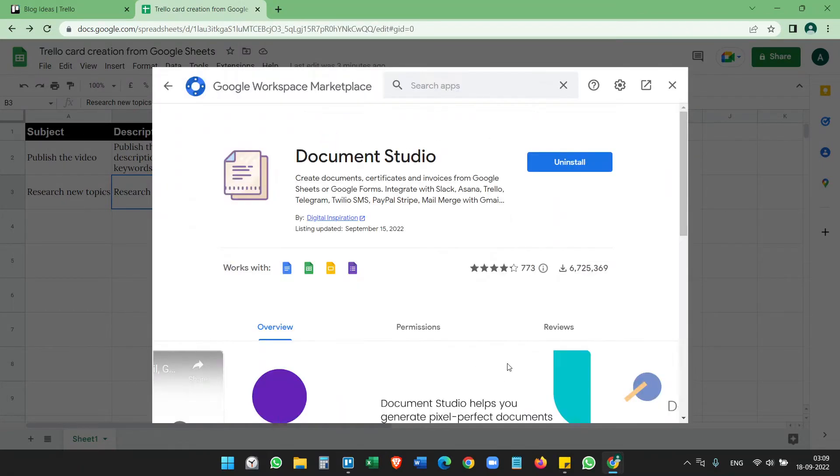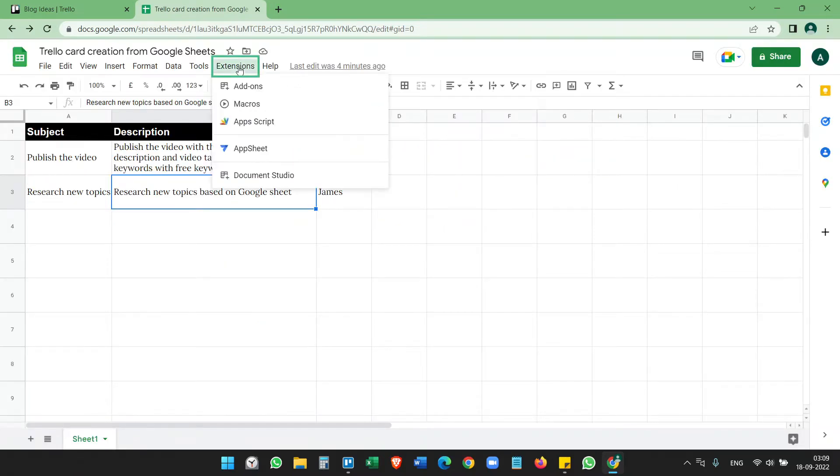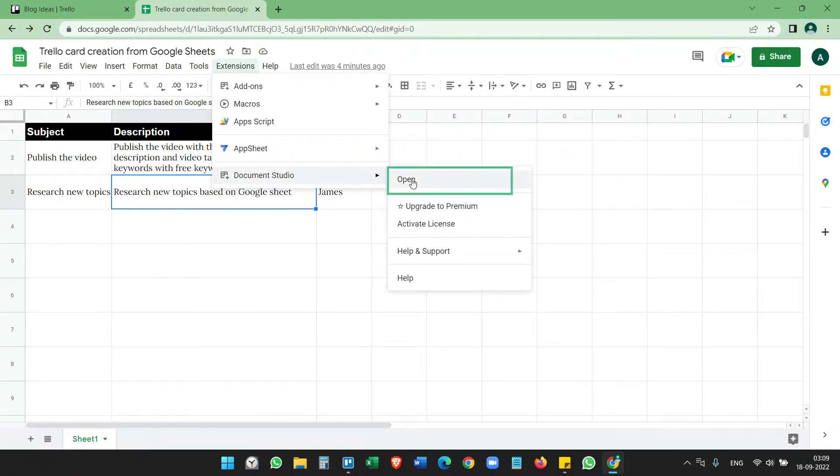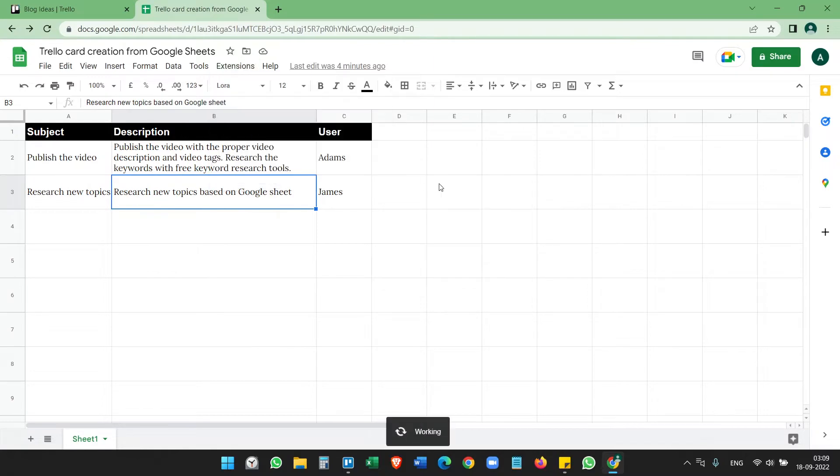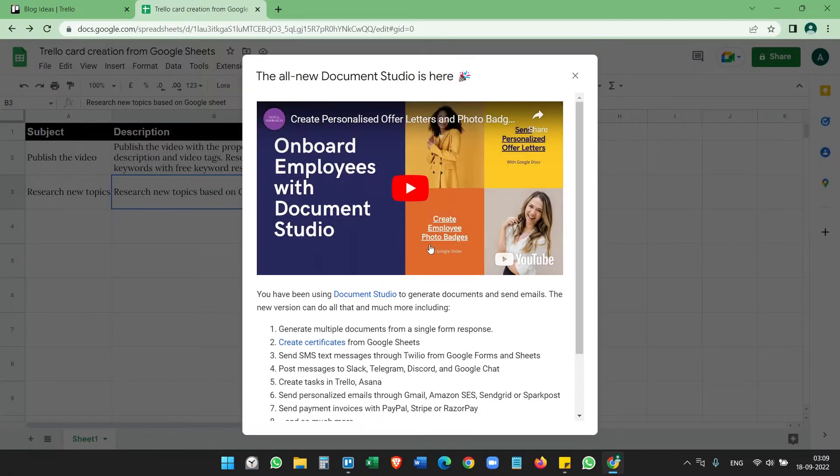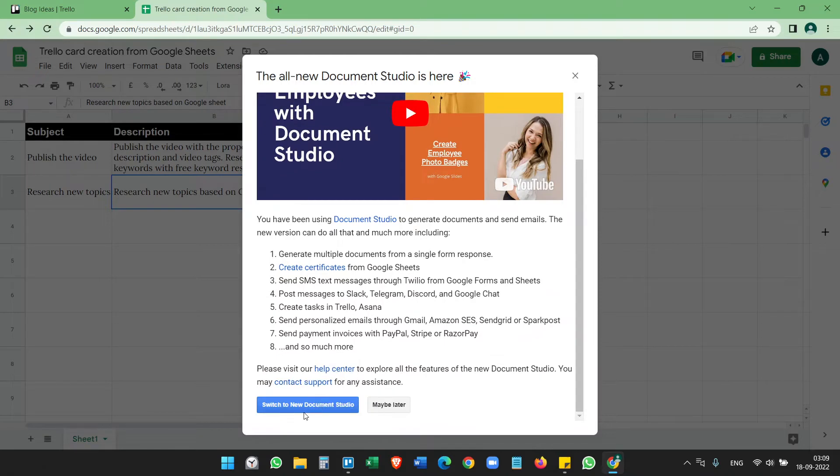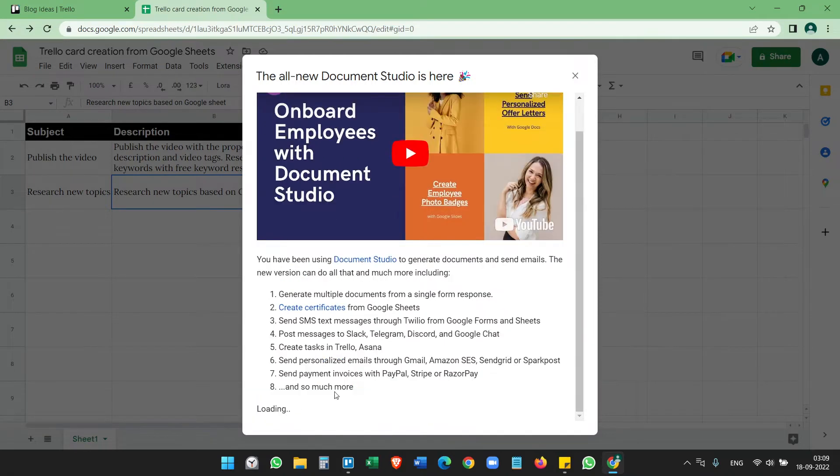Okay, done. So the add-on is now installed. Next, click on the Extensions menu, Document Studio, and open Document Studio. It shows the new version is here. Click on Switch to New Document Studio.